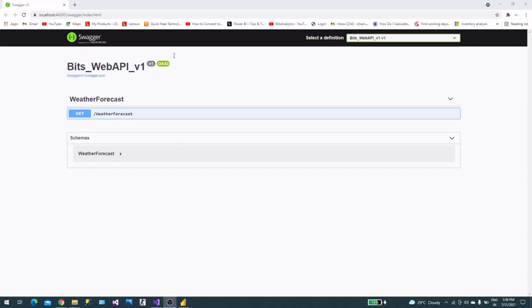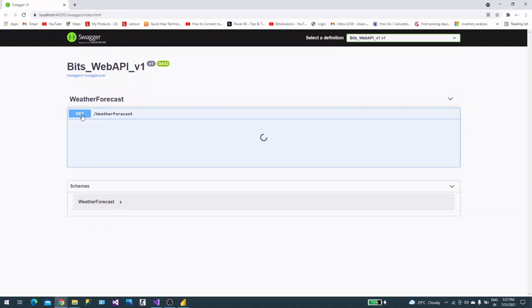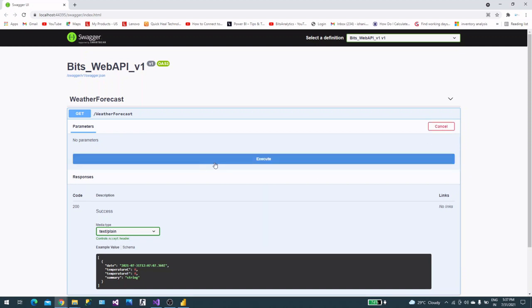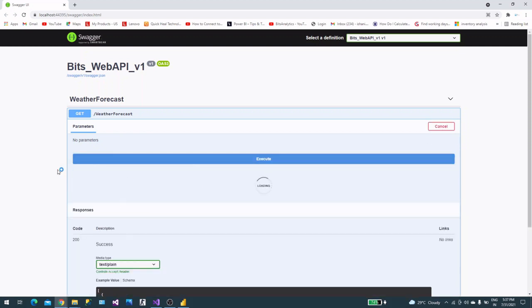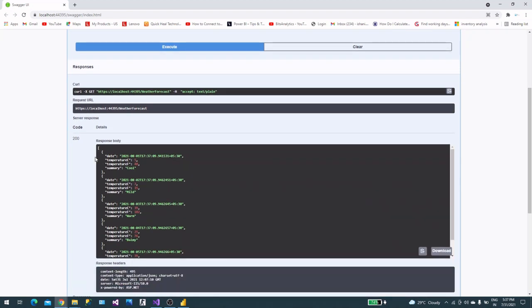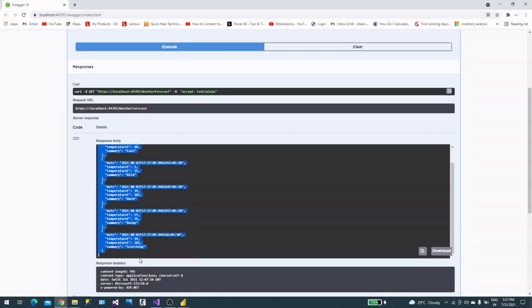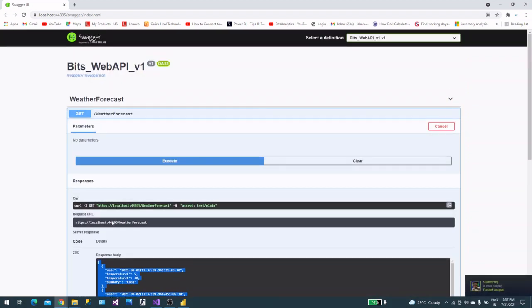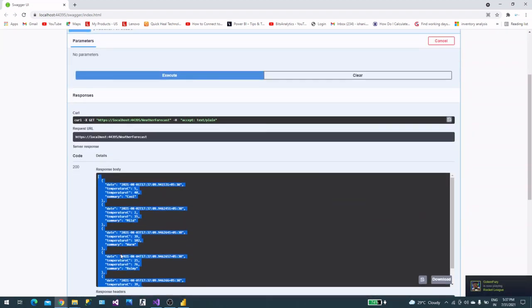Now it is loaded. This is how Swagger looks. You will find there is one API we have. This is a GET method called WeatherForecast. Now you can try it out here and execute it. Once we execute it will return something. This is the response. I want this response in Power BI.